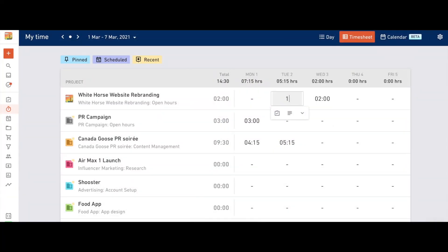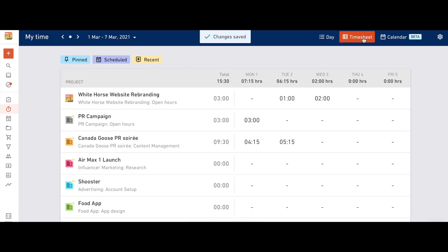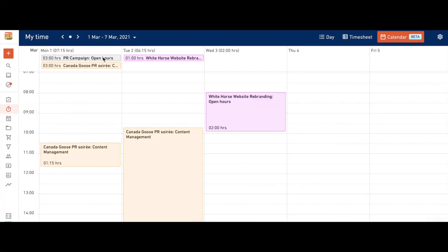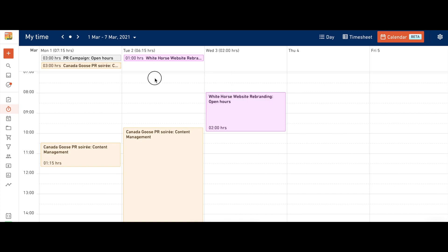If you've previously recorded time using our daily or weekly time tracking, those entries will be automatically recorded as all-day events in the new calendar layout.